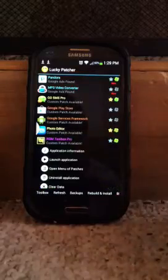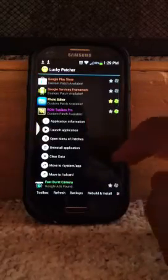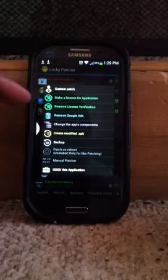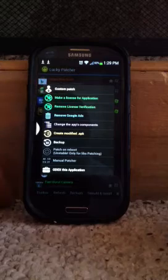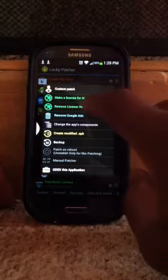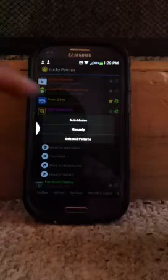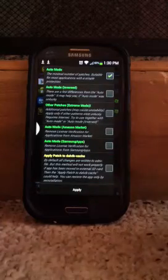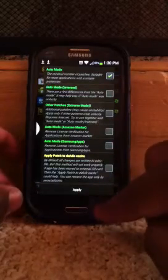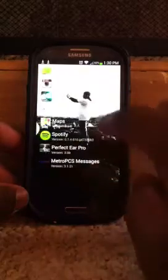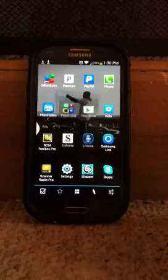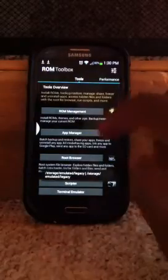So you go to ROM Toolbox in Lucky Patcher, it says 'open menu of patches' — select it — and it says 'make a license application for application' and 'remove license verification.' That's what you want to do. Select 'remove license verification,' hit auto, then hit apply. I've already applied it, so mine is already patched. Now you go and open ROM Toolbox because you've already patched it through Lucky Patcher, so you're authorized to get into this app.